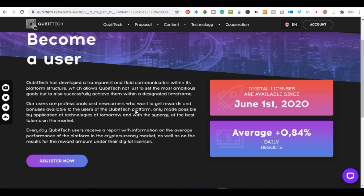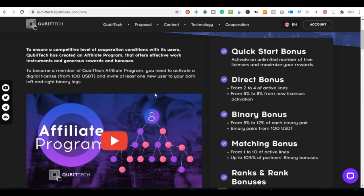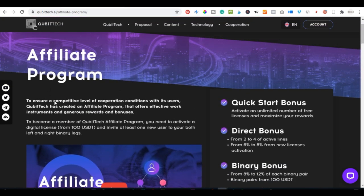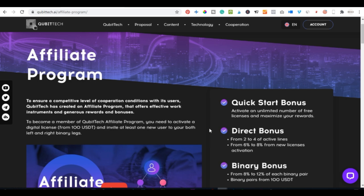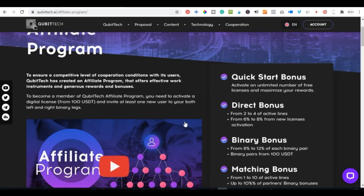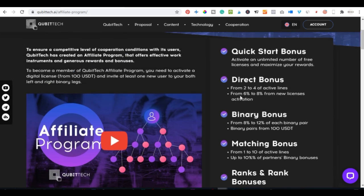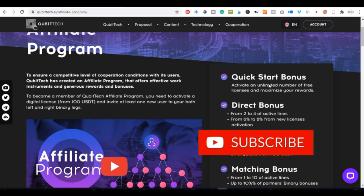My concern in this video is about the affiliate program of Kubitech. In order to be active in the affiliate program, you first need to have a digital license, no matter how small. You need to sign up for an account and buy a digital license worth a hundred dollars, five hundred, one thousand, or even a hundred thousand dollars.